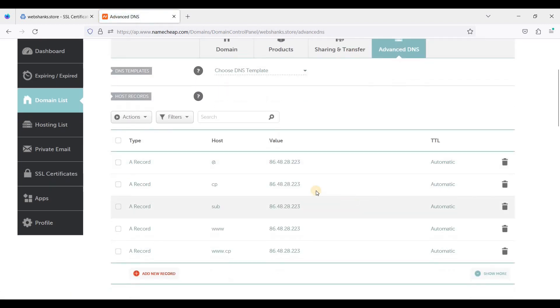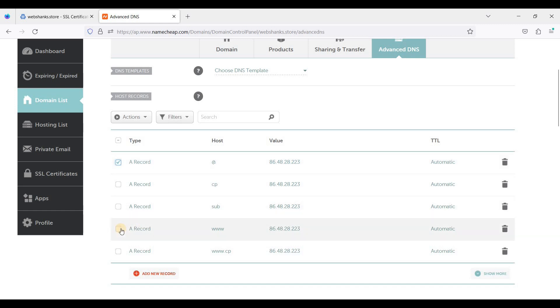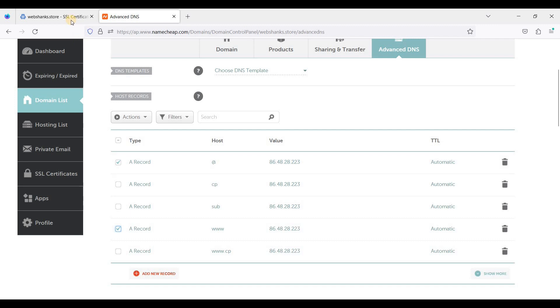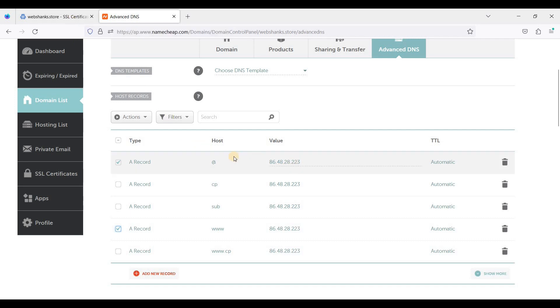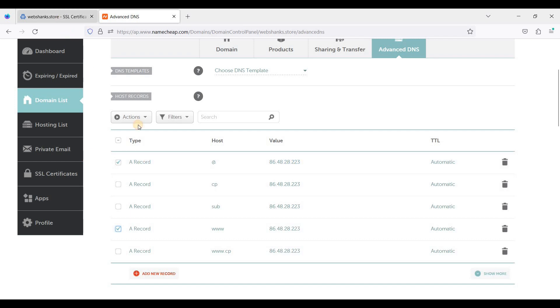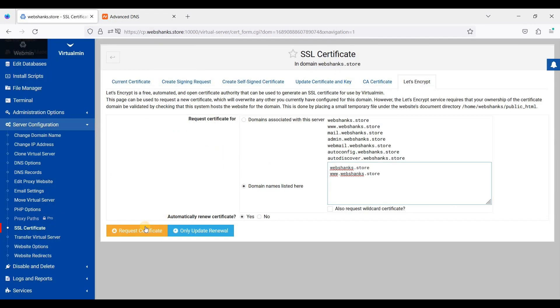I have already added the non-www and www version. So if you want to install SSL, be sure to add A records first. Let's go back to Virtualmin and just click Request Certificate here.